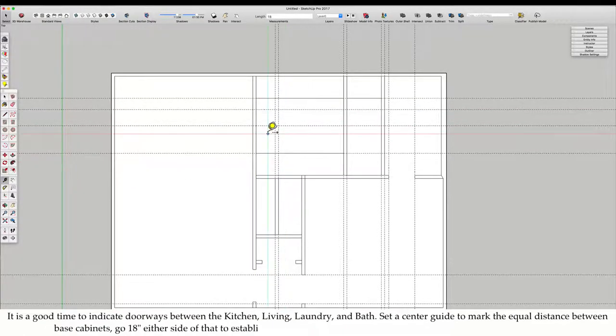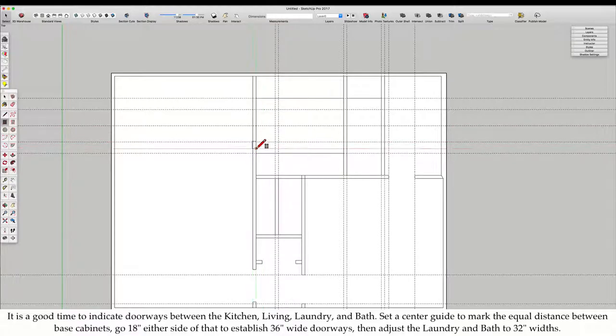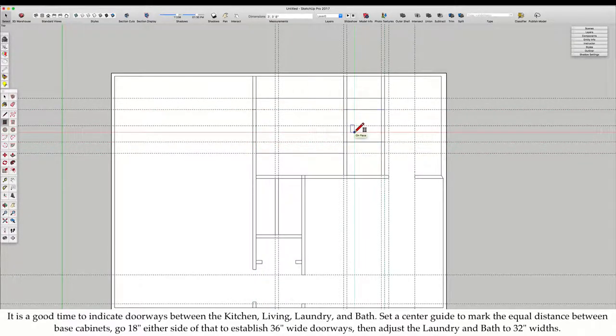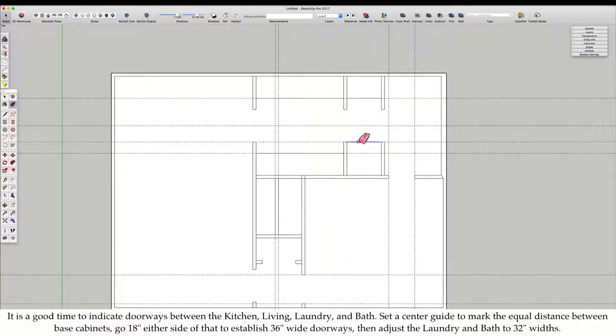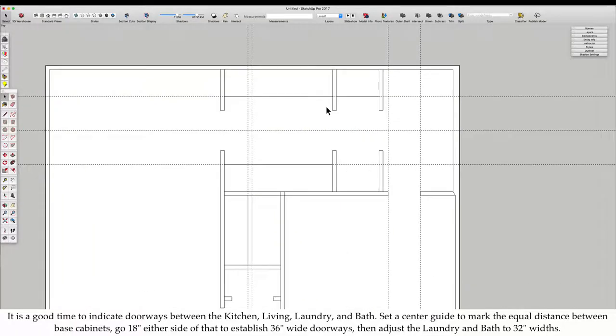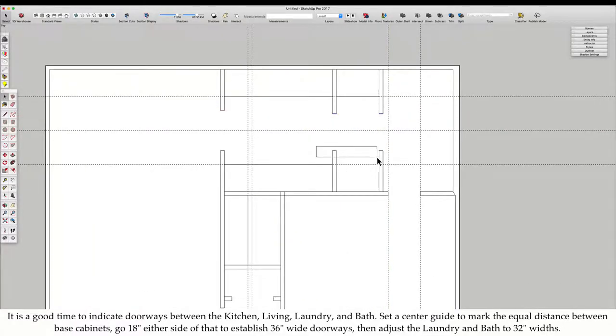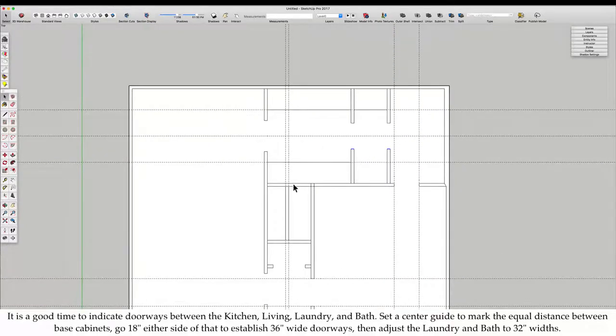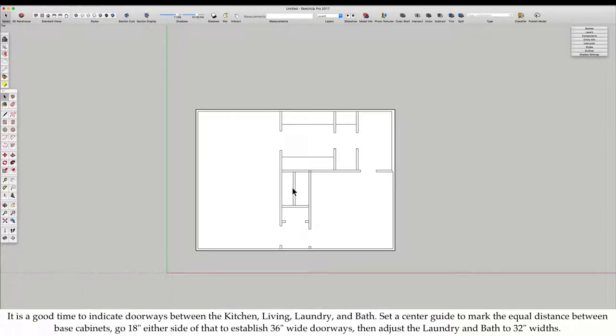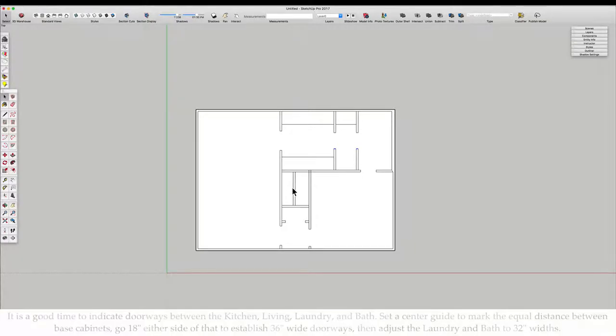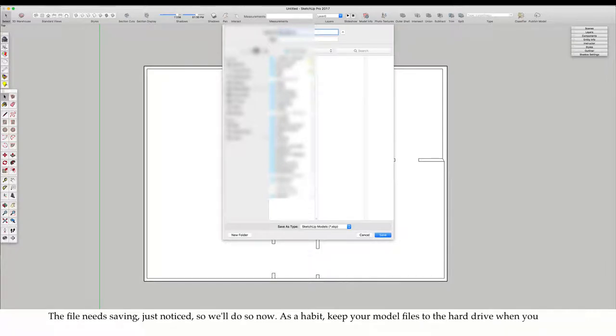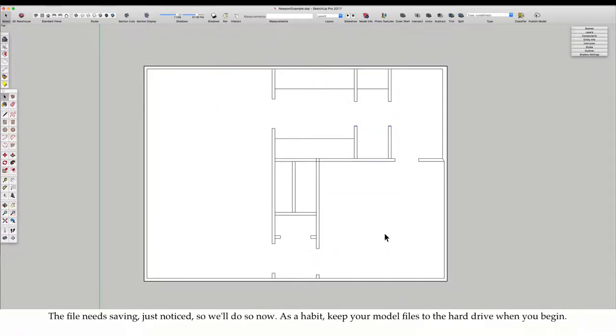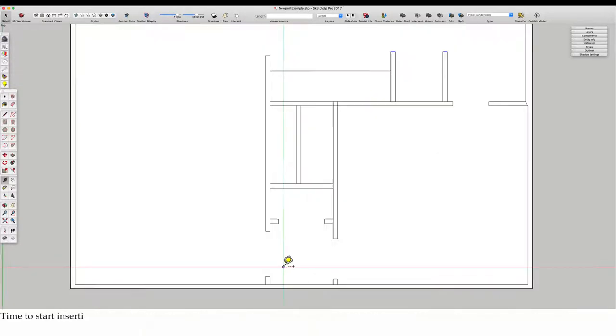It is a good time to indicate doorways between the kitchen, living, laundry, and bath. Set a center guide to mark equal distance between base cabinets. Go 18 inches either side of that to establish 36 inch wide doorways, then adjust the laundry and bath to be 32 inch widths. The file needs saving, so we'll do so now. As a habit, keep your model files to the hard drive when you begin.